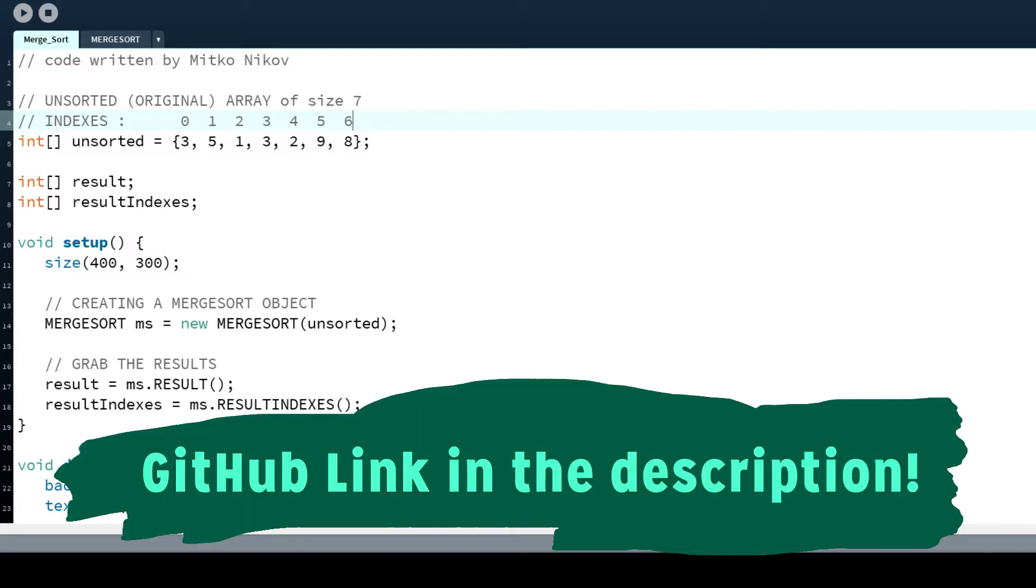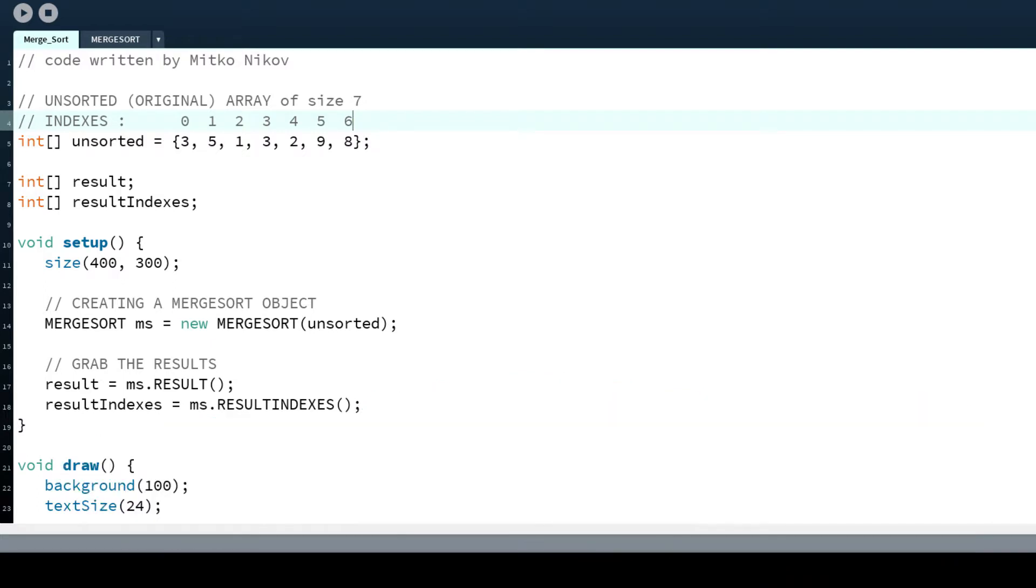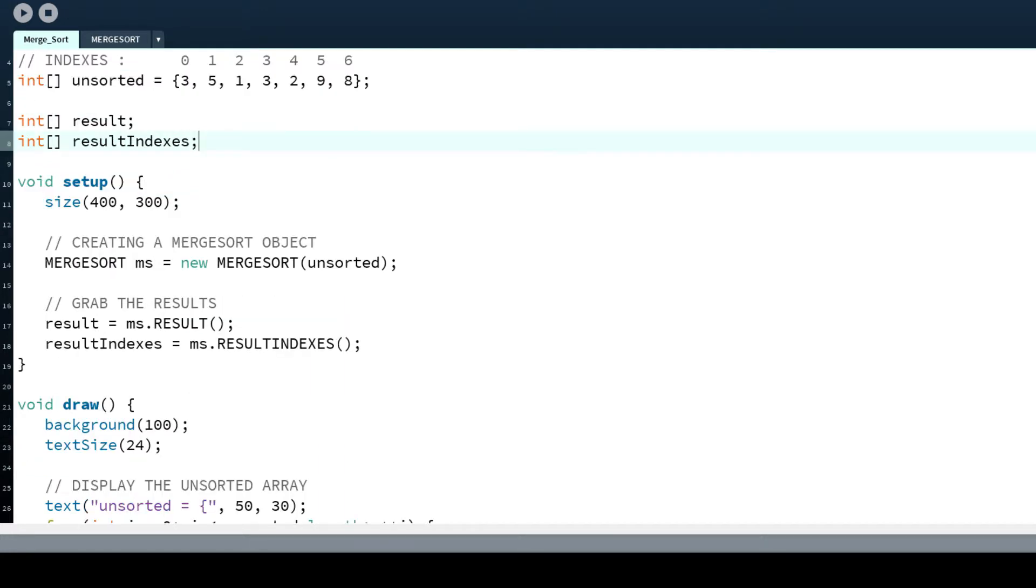Now as we can see, the code is on GitHub. You can just go there and check it out. We can see here we have an unsorted array of some integers, and we have public arrays of result and result indexes, and I'm creating here the merge sort object.